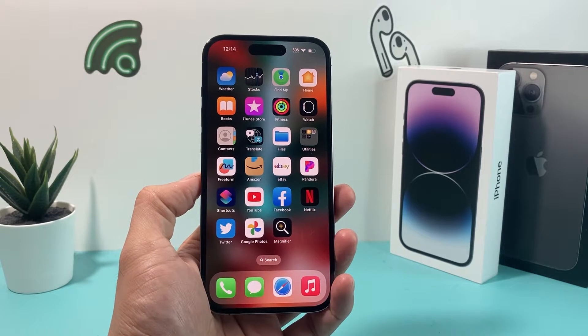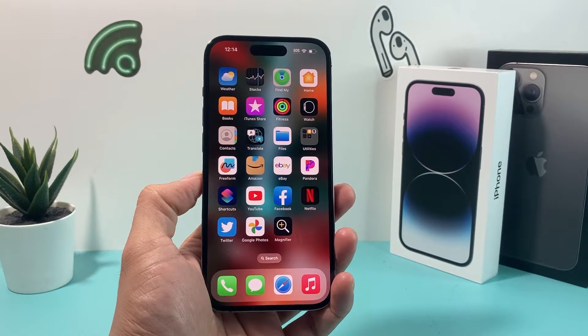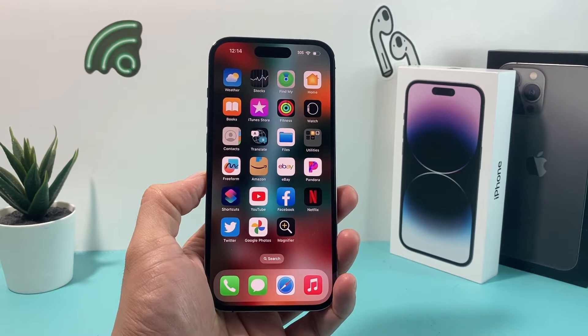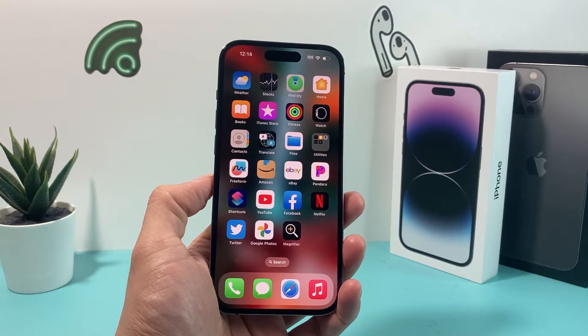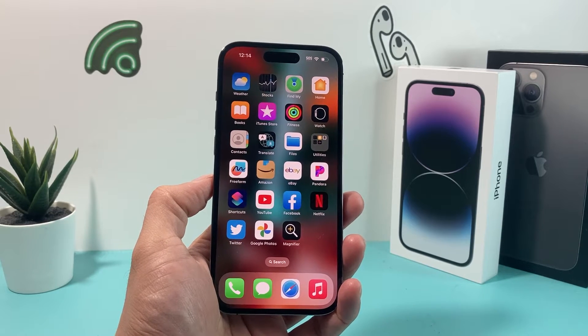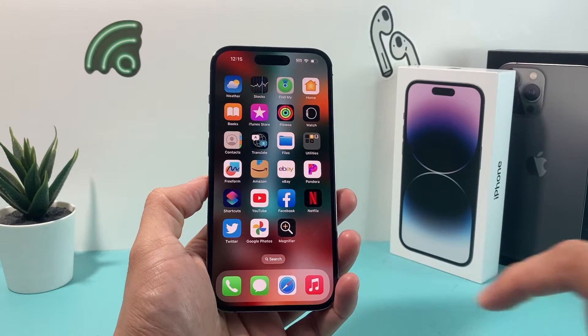Hey guys, for Shishtray here. In today's video, I'm going to show you how to download and install the YouTube Music app on your iPhone on the latest iOS version. So let's get started.